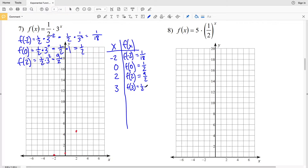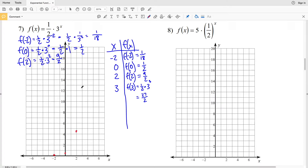f(3) = 1/2 times 3 to the third = 27/2, since 3 cubed is 27 and 27 times 1/2 is 27/2, which in decimal form is 13.5. So we plot x = 3, y = 13.5. Now I'll connect those points to form my graph — and there's my graph for number 7.